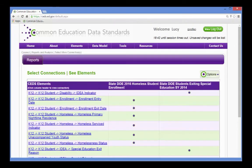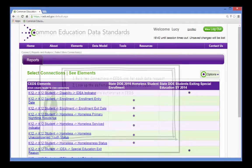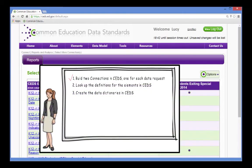So she selects them and generates the report. The information displays as a table and includes all the elements she used in her connections. Lucy now has her master list of elements.